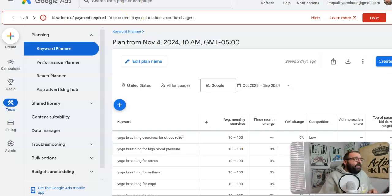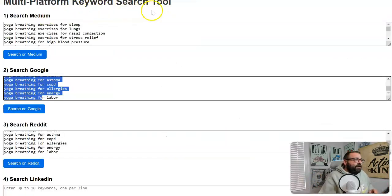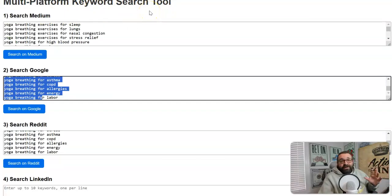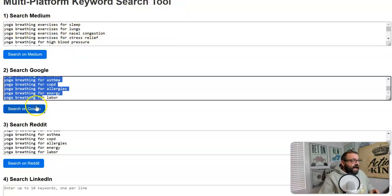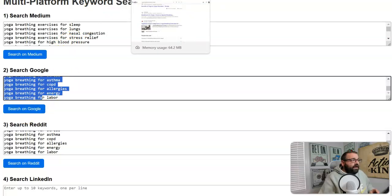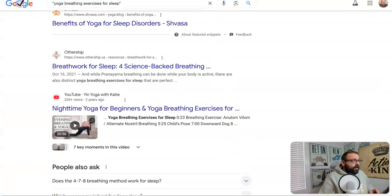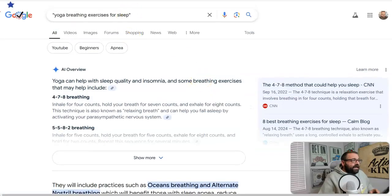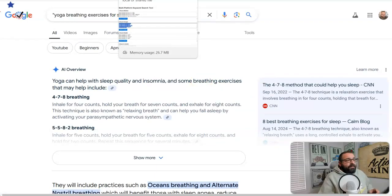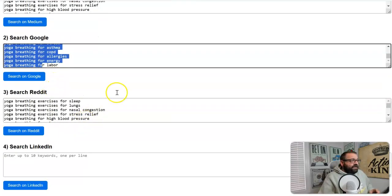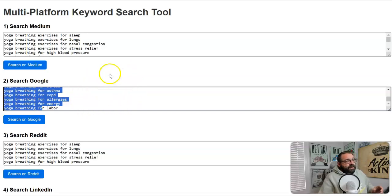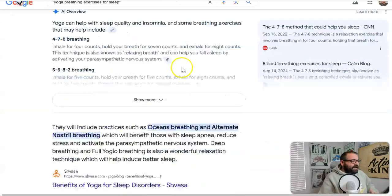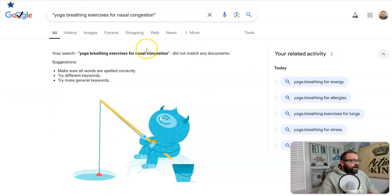We got the keywords, we plugged them in, and now next we put them into my multi-platform keyword search tool that you can use unlimited. This is a very simple piece of software that does something awesome. You paste in the keywords we got that we know are getting traffic, then click a button and all these different tabs open up. This is how you actually see the competition in Google for all of these keywords. It searches Google, Medium, Reddit, and LinkedIn. A Google search is good to do no matter what you're targeting, and you can see exactly which keywords have very few competing pages.